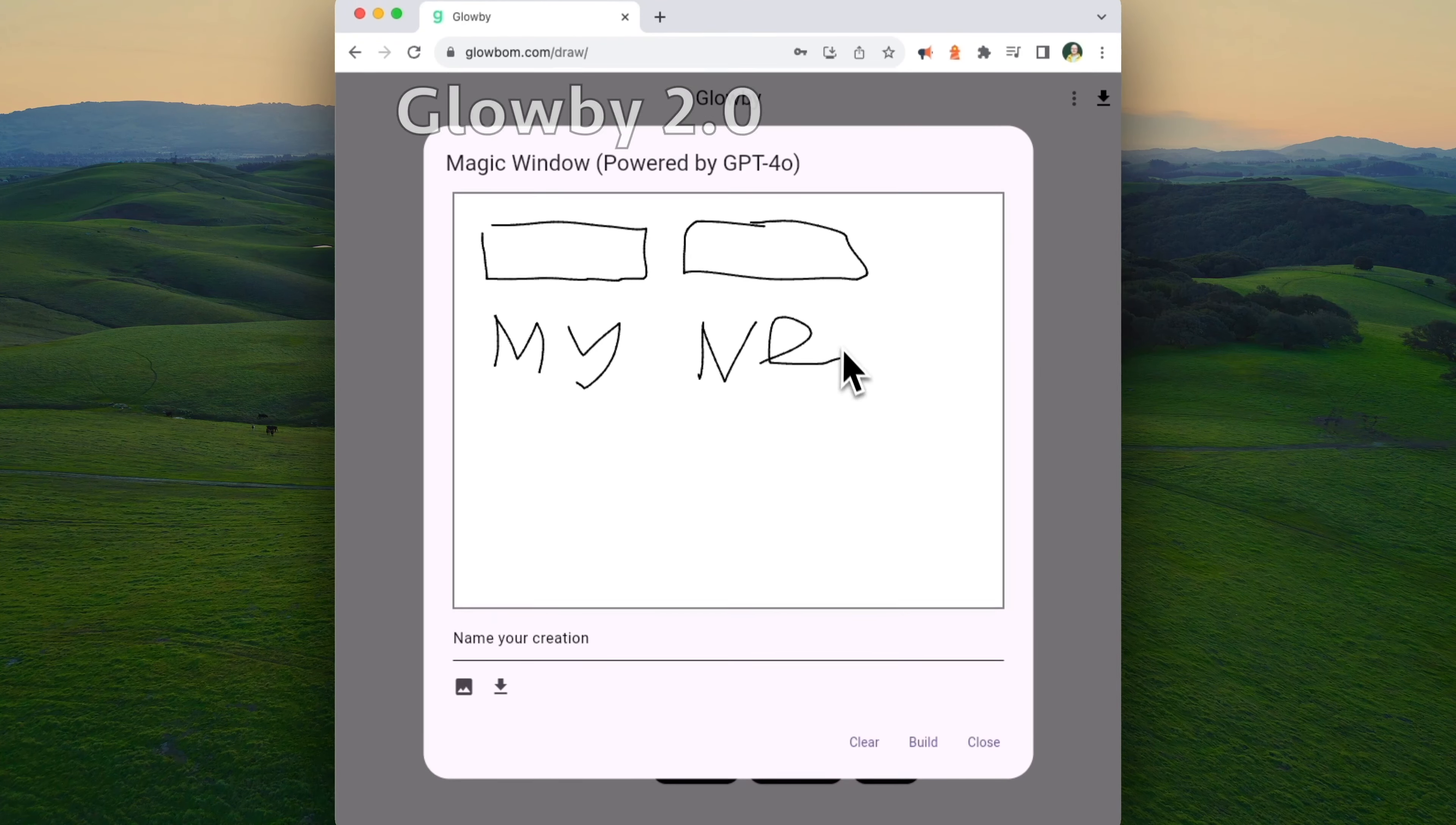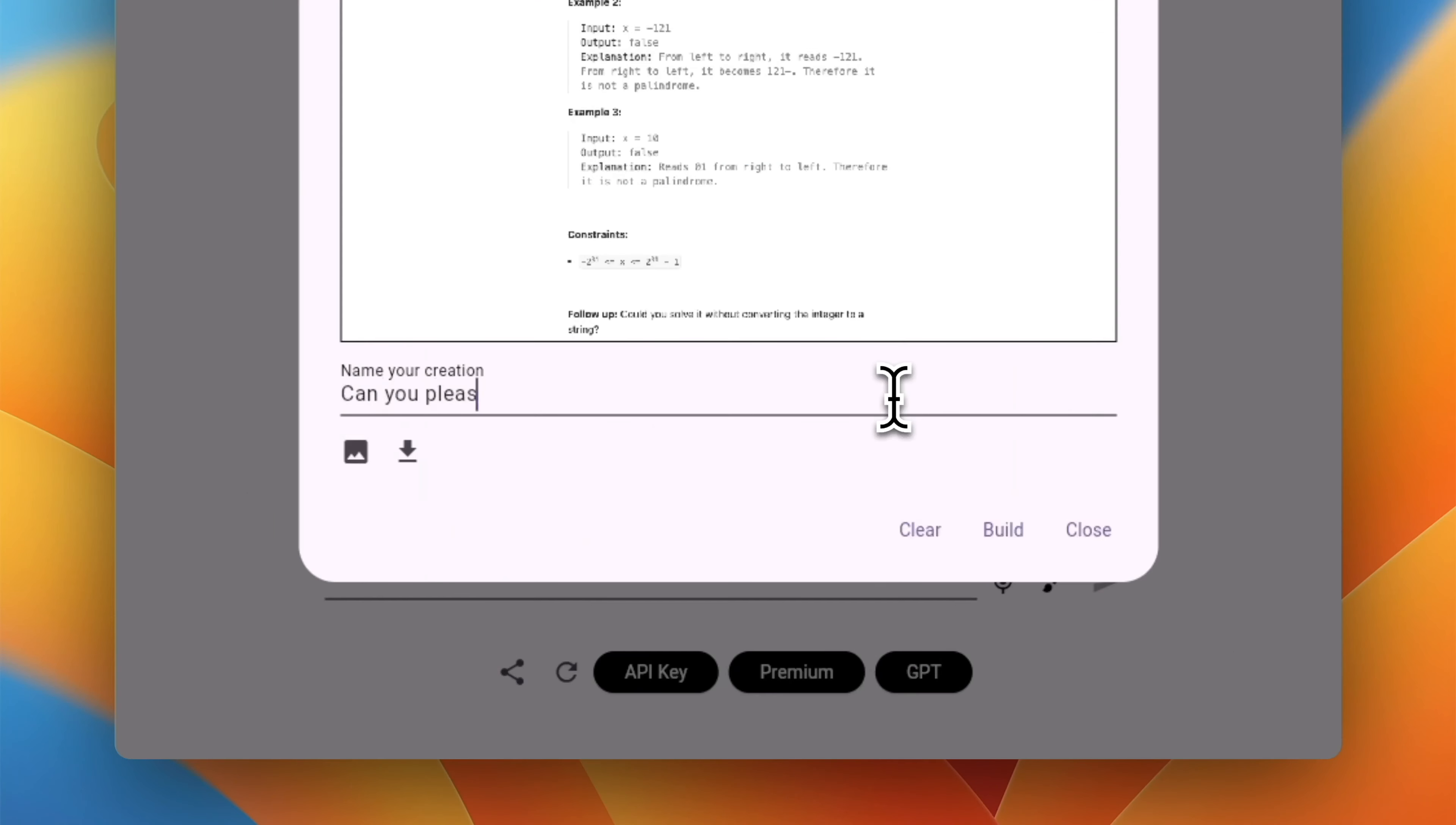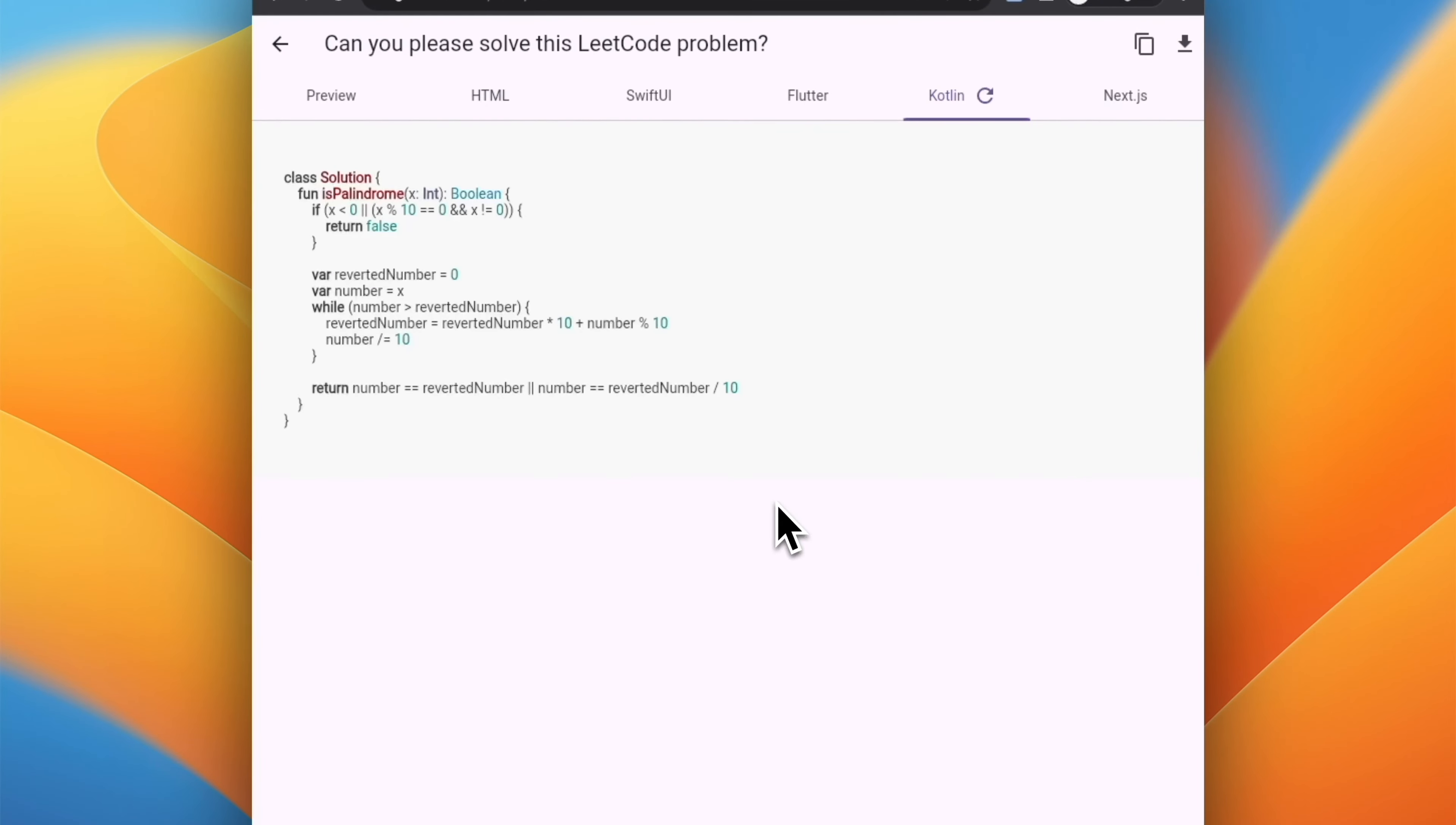Today I'm introducing Globy 2.0. Globy is the first draw-to-code AI agent. If you want to develop an app, you talk to Globy. You can build any type of software and even solve LeetCode problems just by mentioning LeetCode in the prompt.